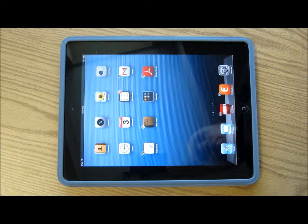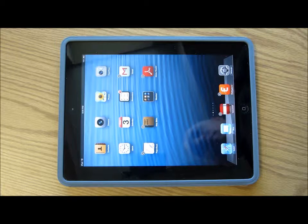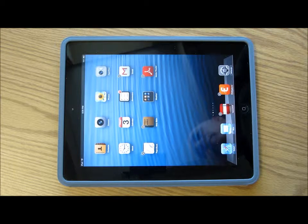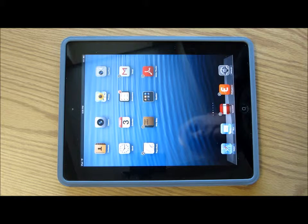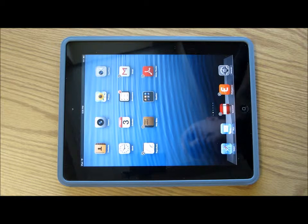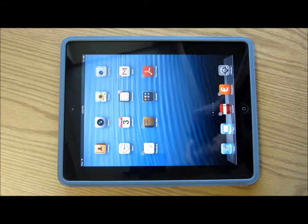Thank you very much for watching this video. I hope that you've learned something useful and I hope you enjoy using your iPad. Thank you very much for joining us today — my iPad is so awesome, and I'll see you in the next one.